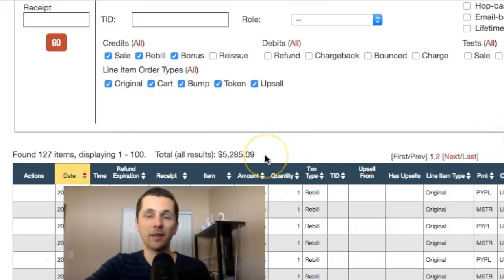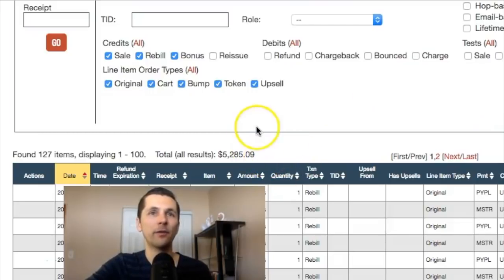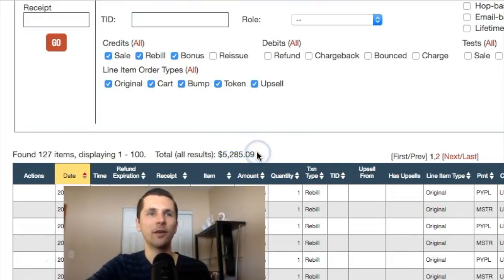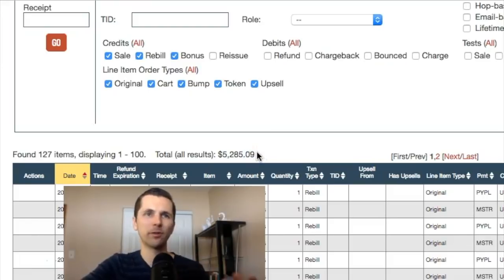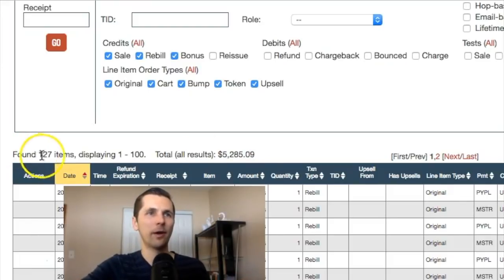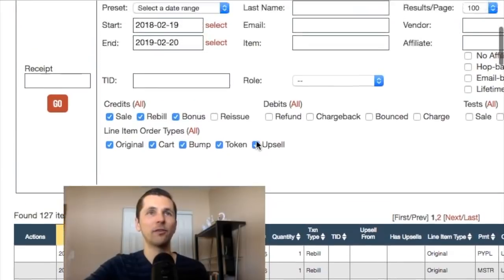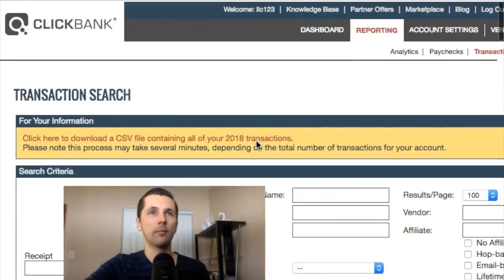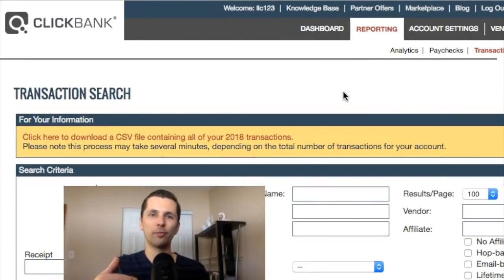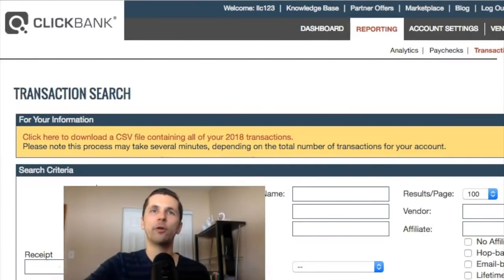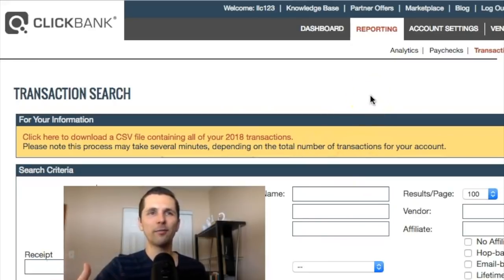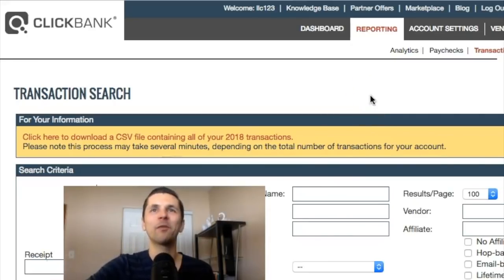So I'm over here on my ClickBank account. As you can see, I have some earnings here — about $5,200. I had multiple ClickBank accounts; this is just one of them. I have about 127 transactions here. But the product I was promoting to earn those commissions is no longer on ClickBank because ClickBank always changes their products around.